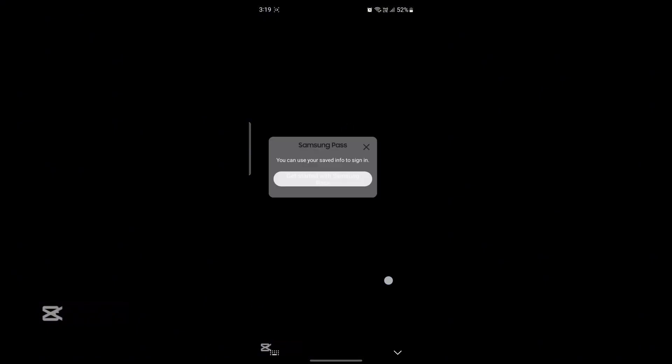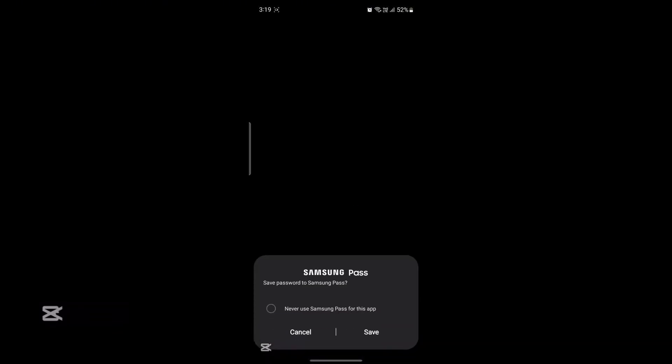You might have to log into your account once, so just go ahead and type in your password. Go ahead and make sure it's correct by clicking on the eye icon, and then click next.